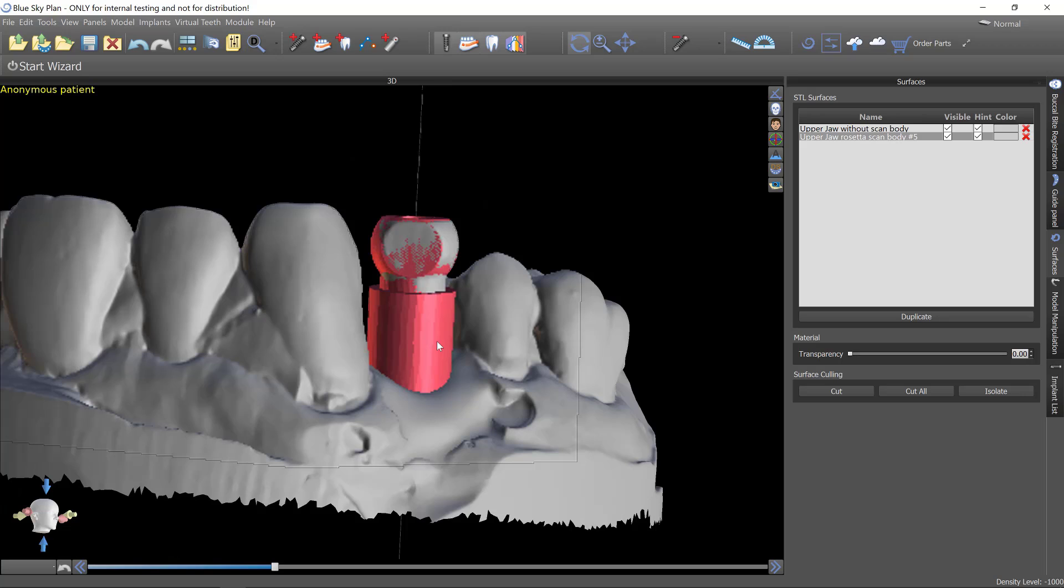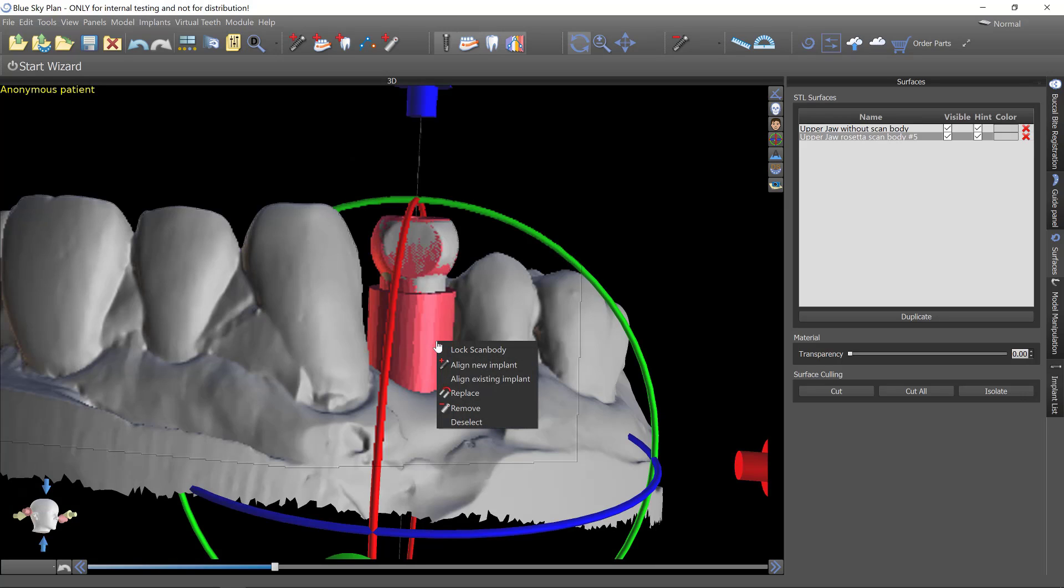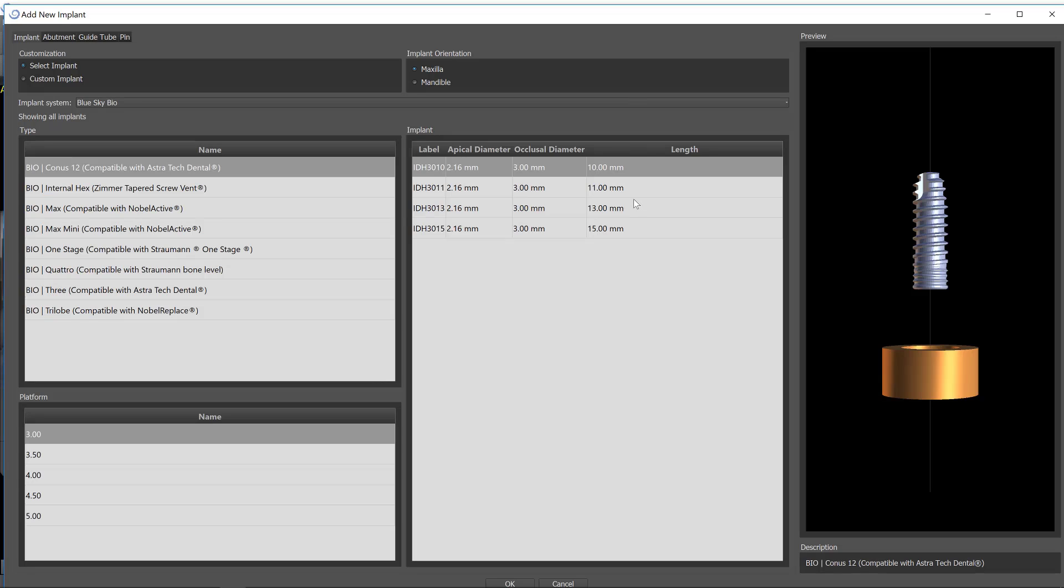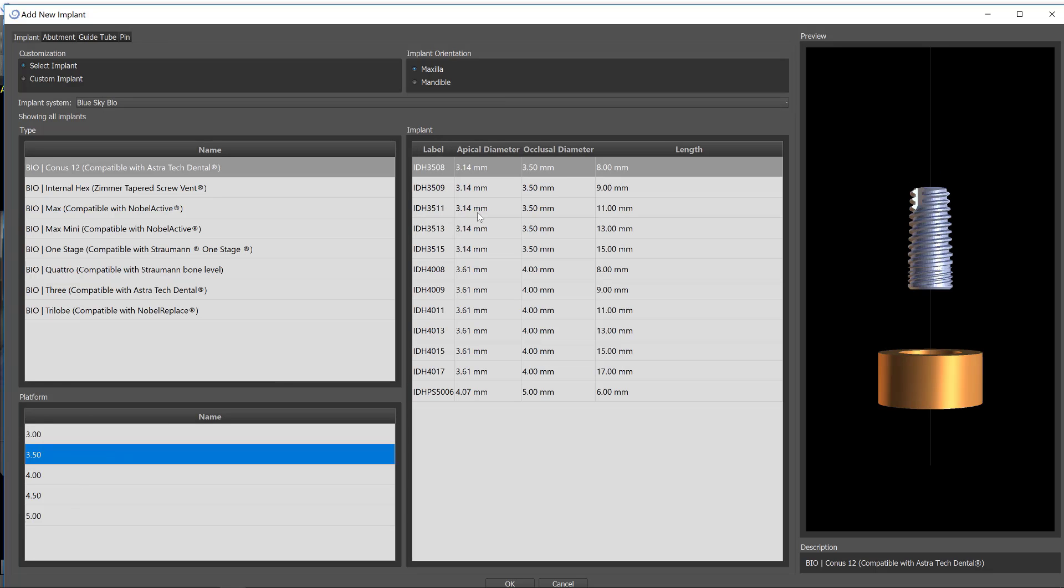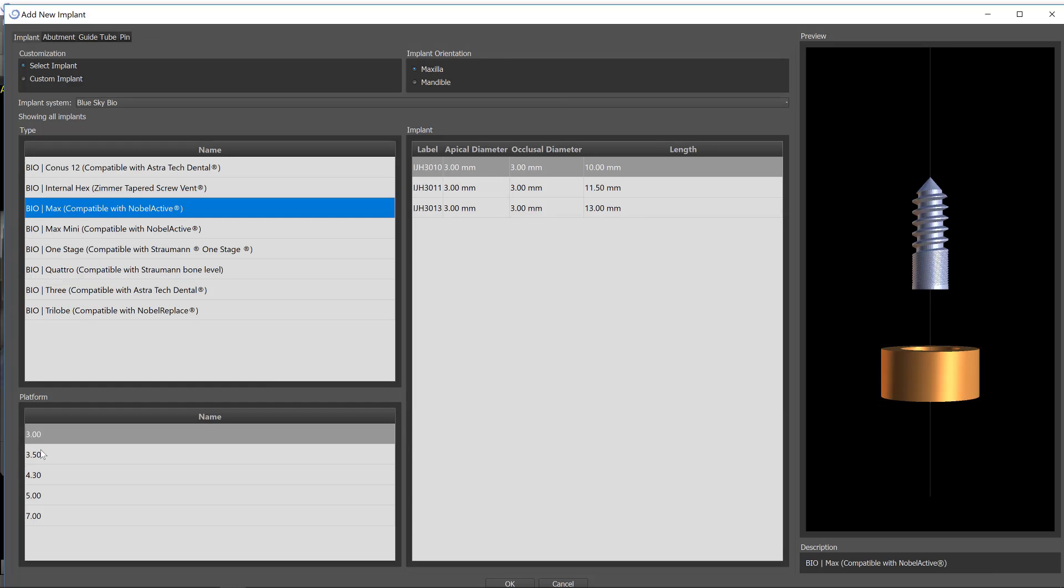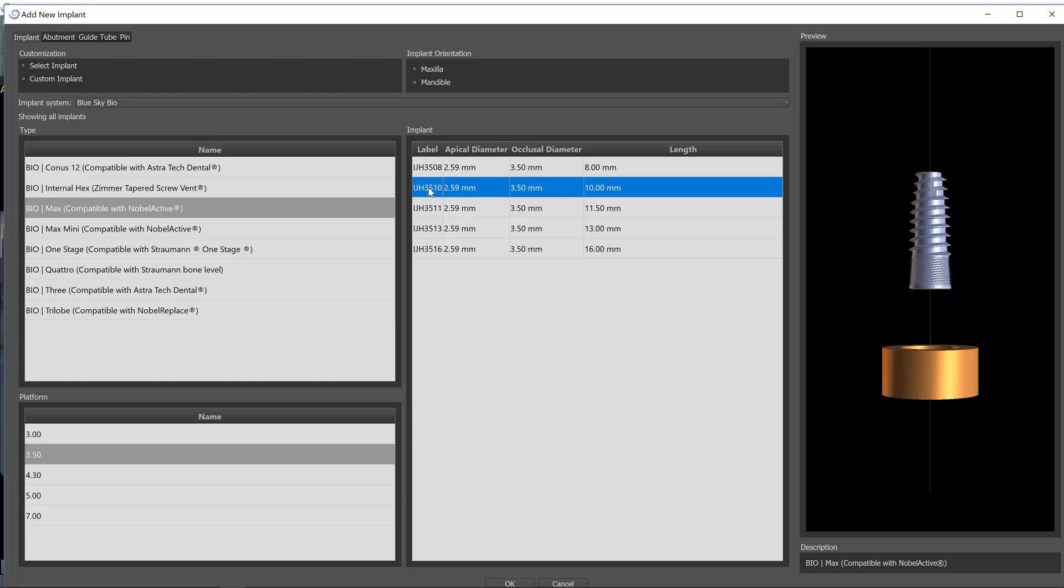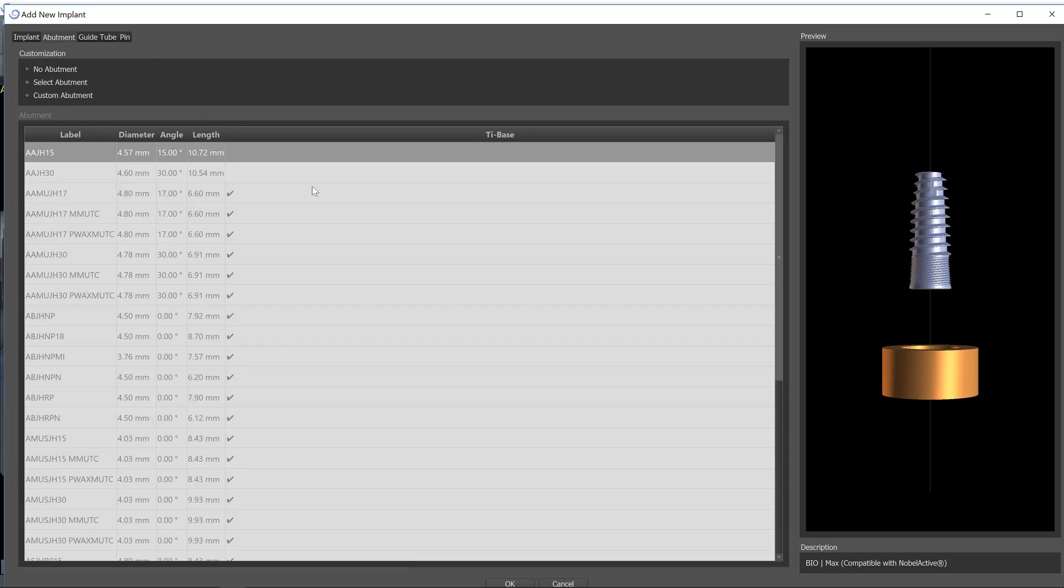Now what you can do is right click this and say align an implant. Let's say that I originally did a BioMax 3.5 by 10 millimeter implant. I would go up here and select that. BioMax 3.5 by 10 millimeter length in the maxilla.